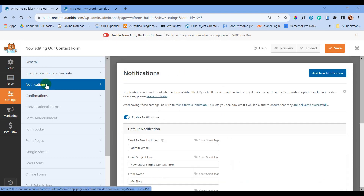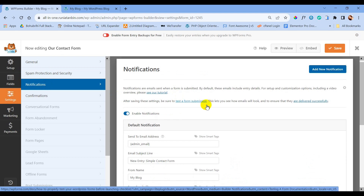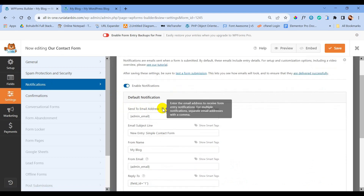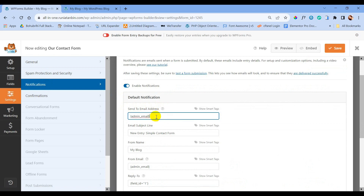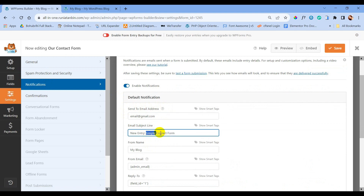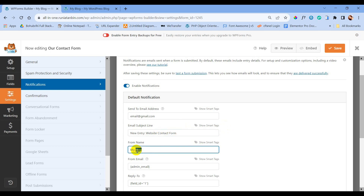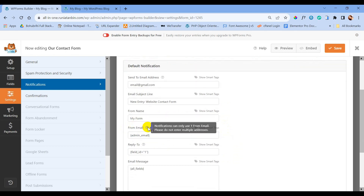Now go to Notifications. The Send To Email Address field is where we enter the email address where we want to receive notifications from this form. We can use multiple email addresses by separating them with a comma. We can also change the email subject line and form name — the rest of the settings can remain as they are.